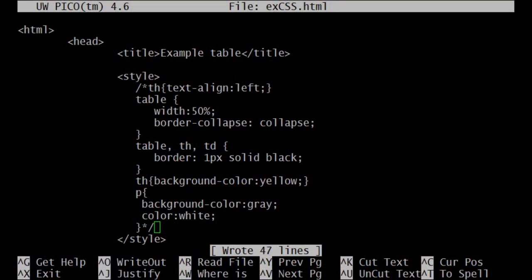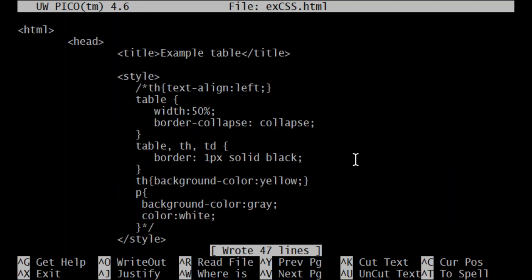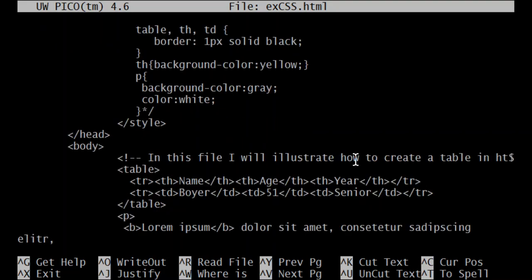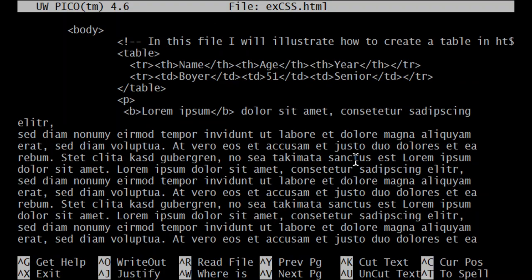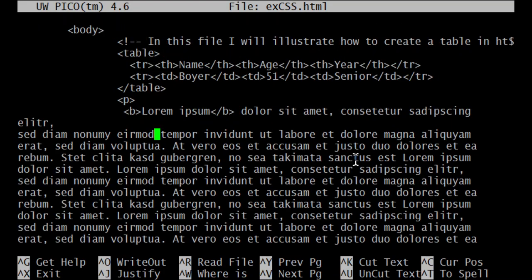Here in PuTTY we see the main file again: it starts with HTML, has a header with some new content that wasn't there before, and then there's the body with new content as well. In the body I added a paragraph using the P element and copied some Latin text from the internet — it's often done just to show the structure of the document.